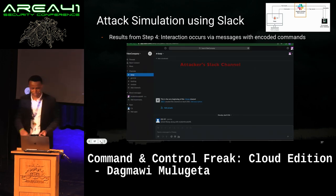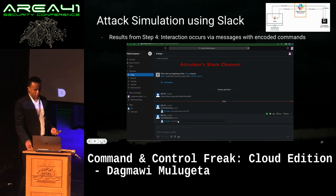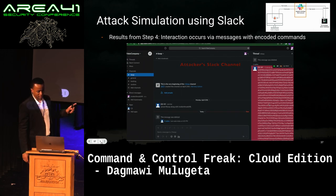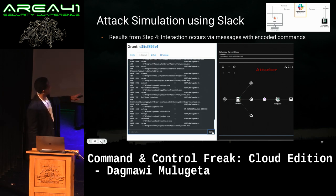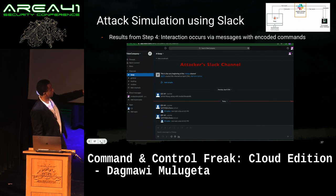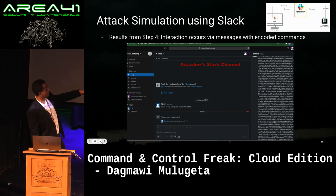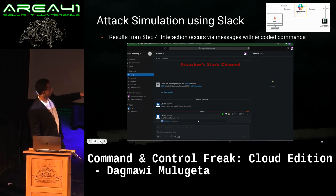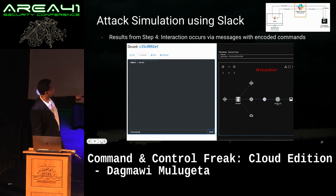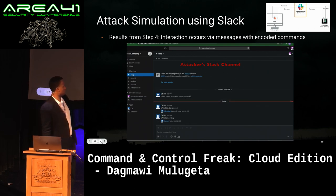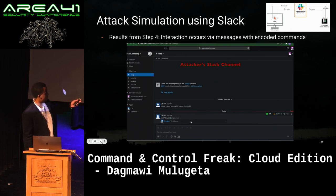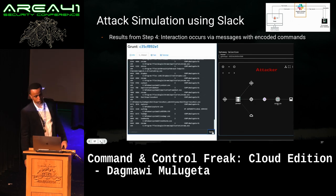We don't have a live demo here but we have a GIF. On the attacker side, we issue a list of processes. Those commands get written to the Slack channel — you can see it happening quickly. The victim pulls that down, deletes it, and uploads the results. The attacker pulls that down, deletes it, and shows the results in the UI. So: the list of processes is requested by the attacker console, the request gets written to the Slack channel, the victim pulls it down, deletes it, and uploads the results, and then the attacker console pulls that down and shows it in the interface.